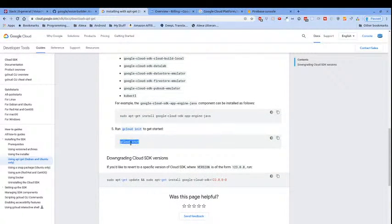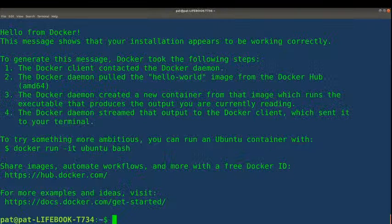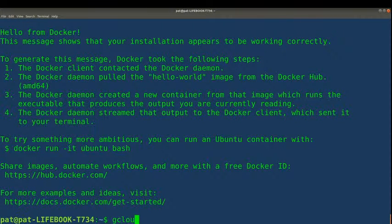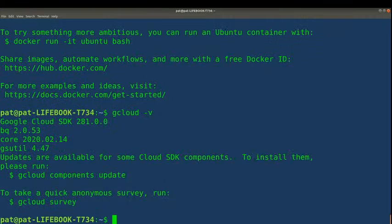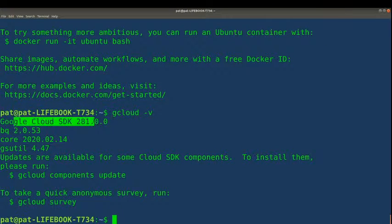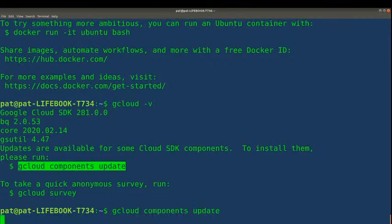I'm going to run gcloud -v to check. We do already have gcloud installed — Google Cloud SDK is already installed. It looks like updates are available for some of the components, so I will install those updates right now.